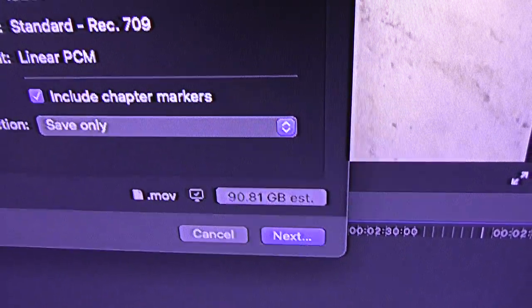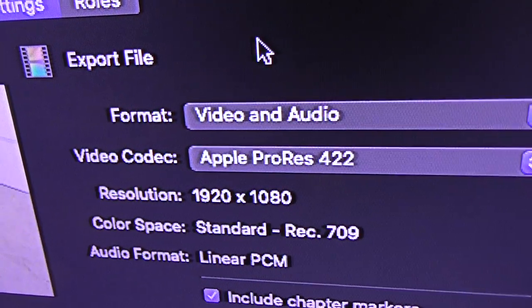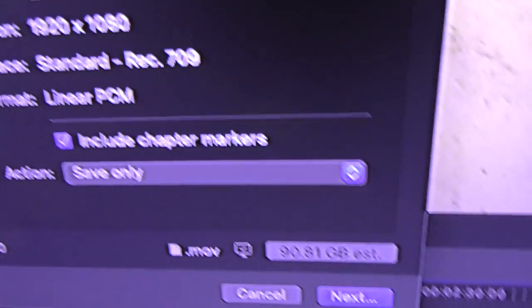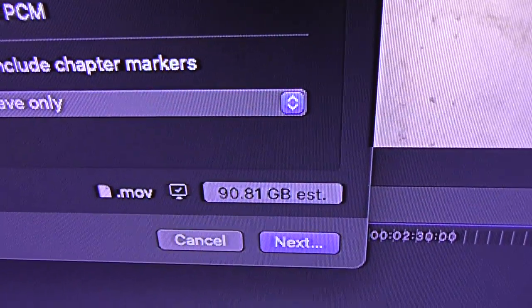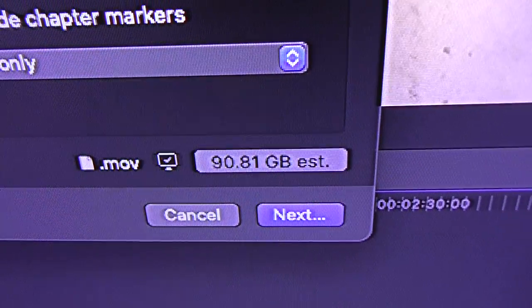Estimate a file if you use this video codec: 90.81 gigabytes.